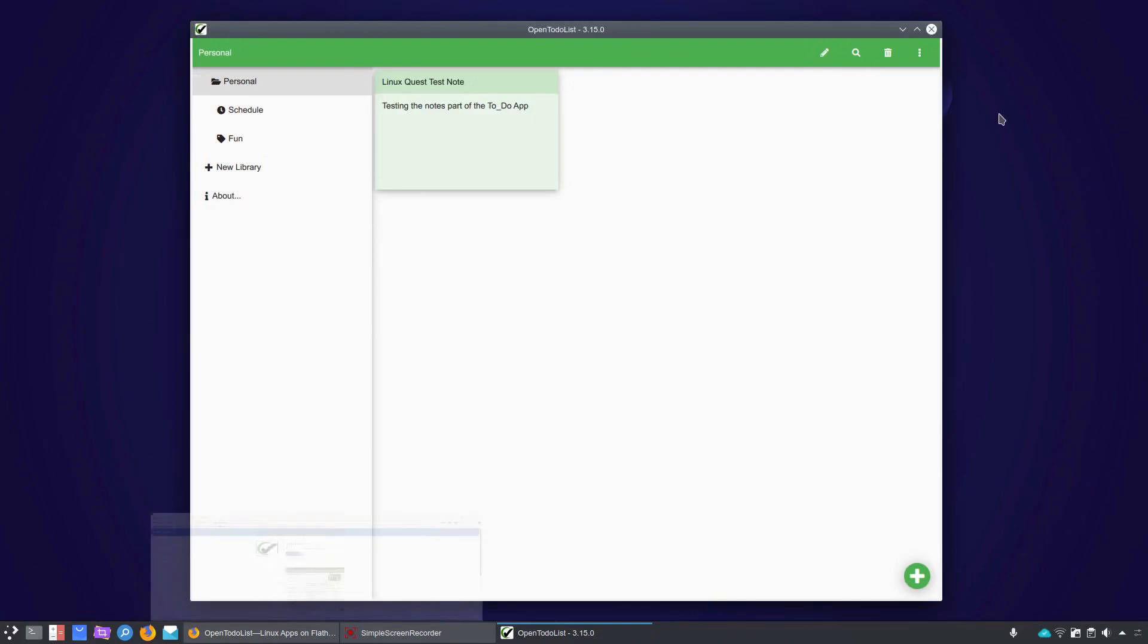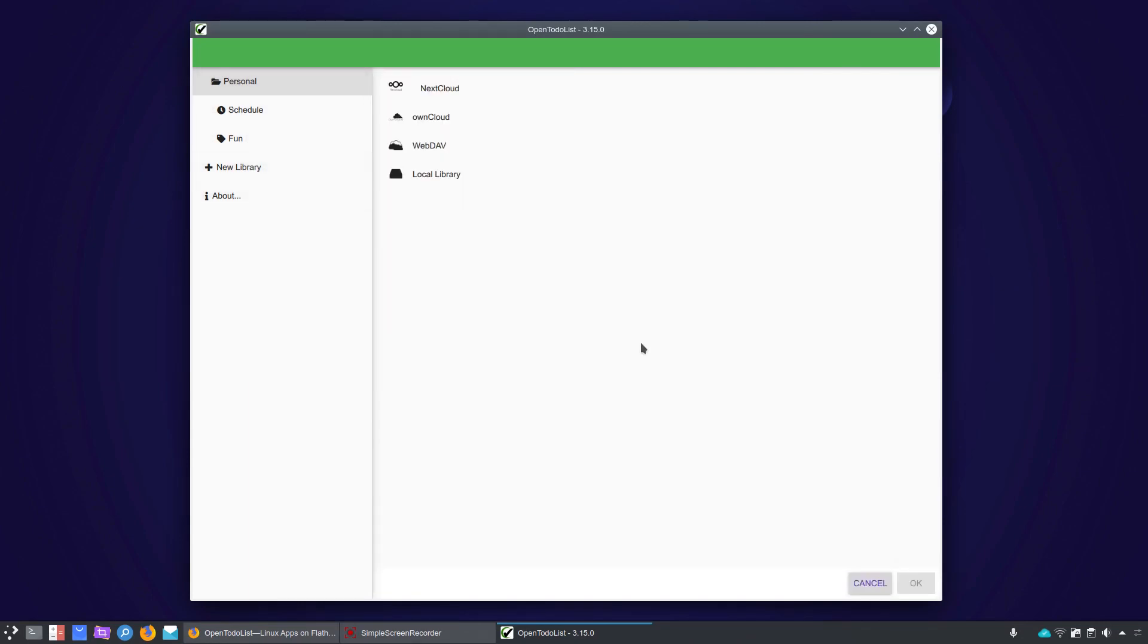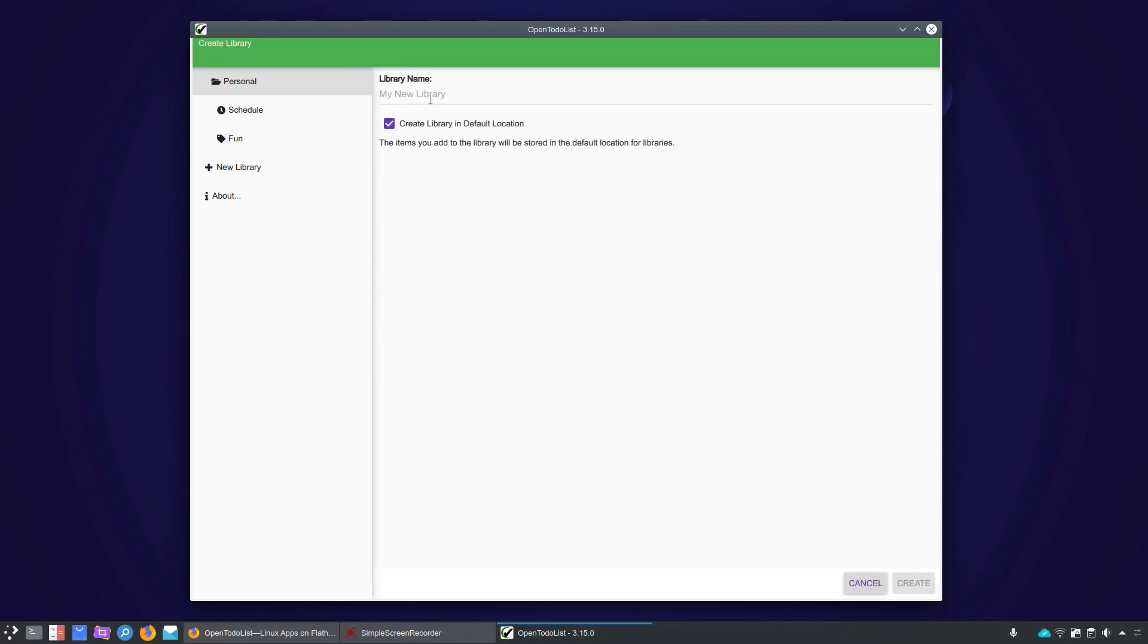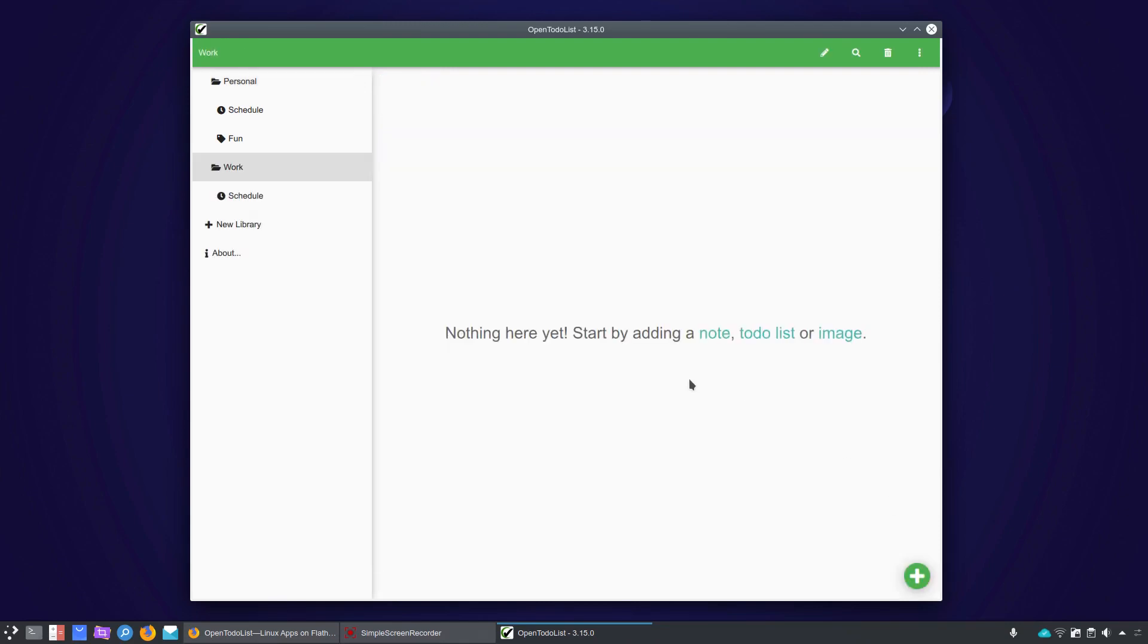All right, so let's jump over and take a look at things. Now, I went ahead and set up a library here called Personal, but what you'll be greeted with when you first launch into the app is for you to create a new library, and during that prompt, you'll get the option of setting up NextCloud, OnCloud, WebDAV, or a local library. In this case, we're going to go ahead and go with the local library. We'll click OK, and it will prompt you for library name. So we'll go to work for this library. Now, you can create the library in the default location or choose other locations. So we'll go ahead and hit create.